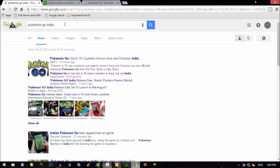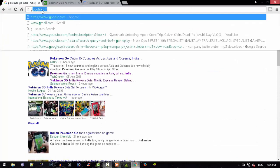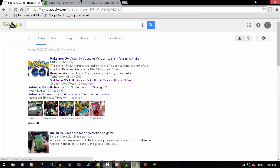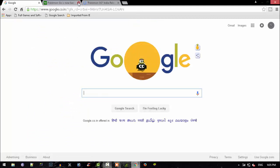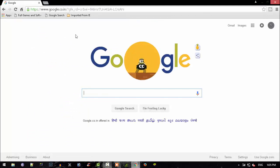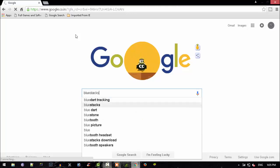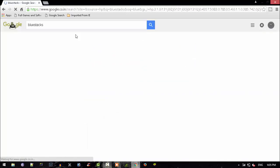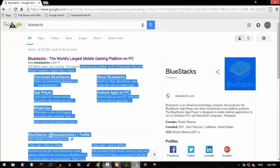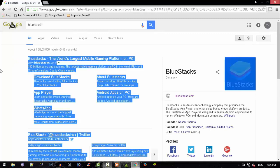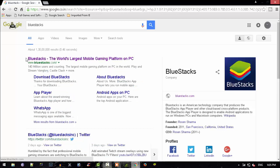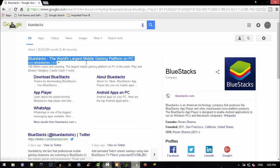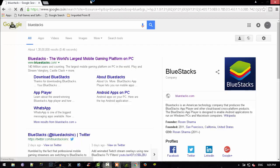First, you need to go to your Google page. Once you go to Google, you need to search BlueStacks. Once you click that, that will be the first thing here. That's called BlueStacks, the world's largest mobile gaming platform on PC. You need to click that first link, that's on bluestacks.com.